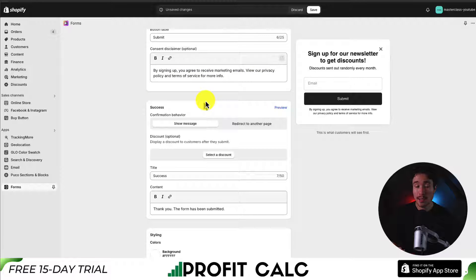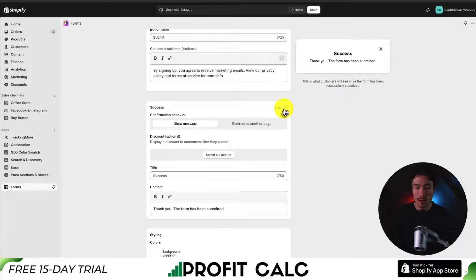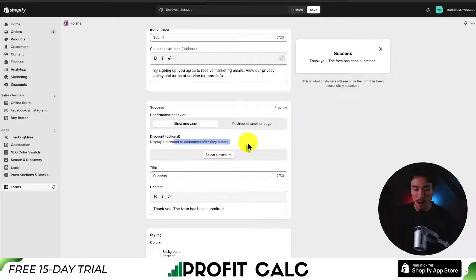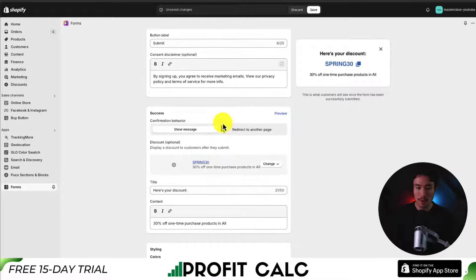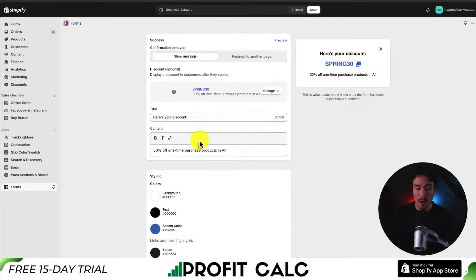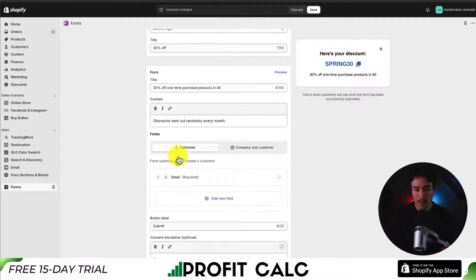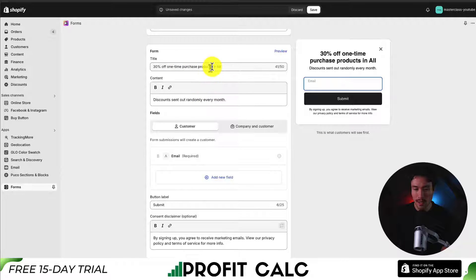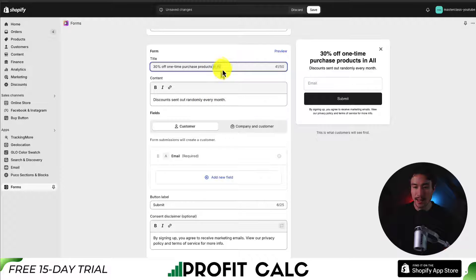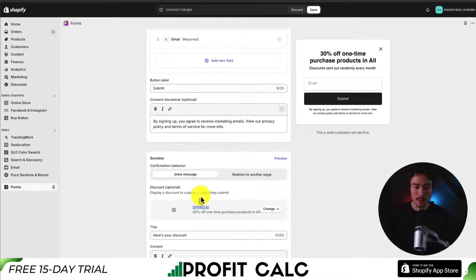Next up, we can decide our success behavior — what happens when a customer submits the form. If I click preview, I can see what it looks like. We can also optionally display a discount, so I'll select a discount — let's go with 'Spring 30.' This lets the customer easily copy that code. I'll update the form title since editing the coupon seems to have changed it automatically.